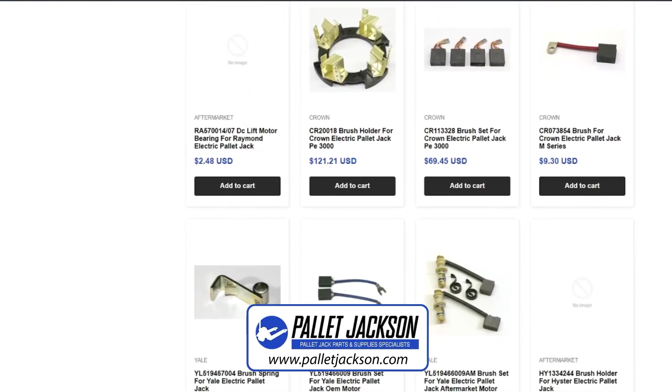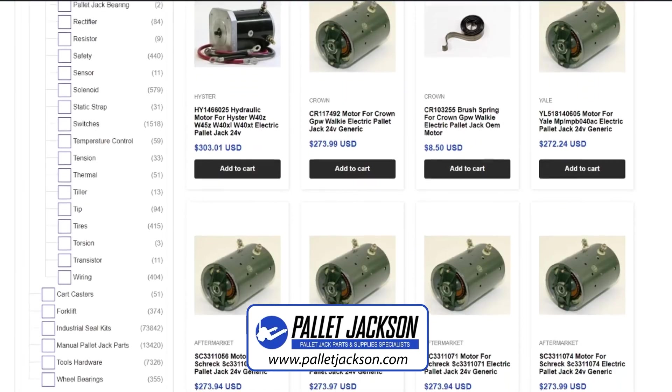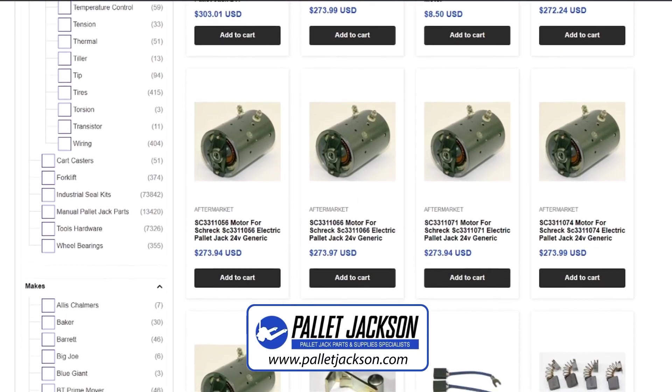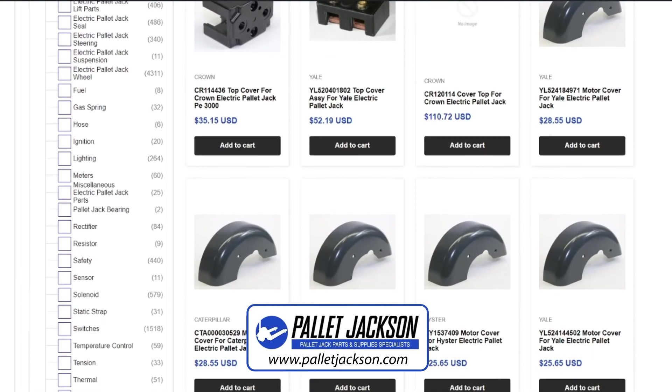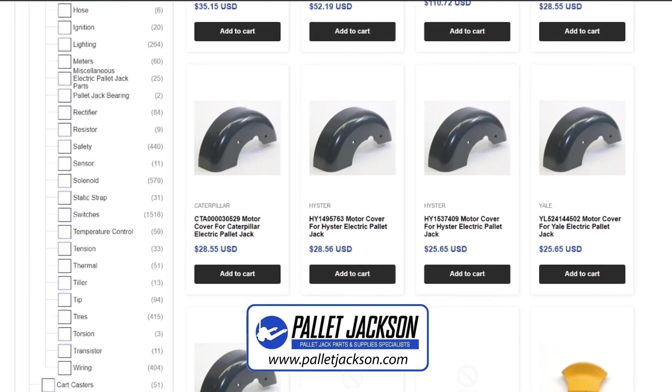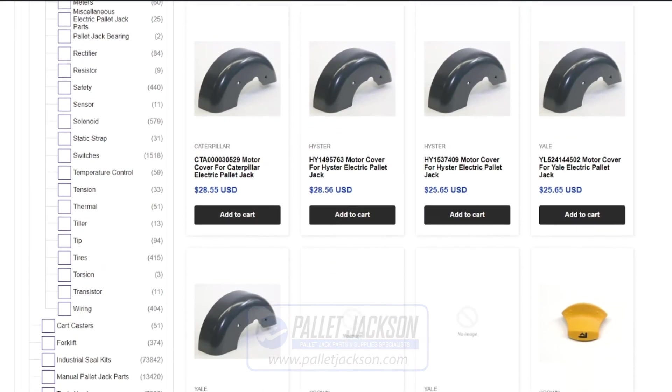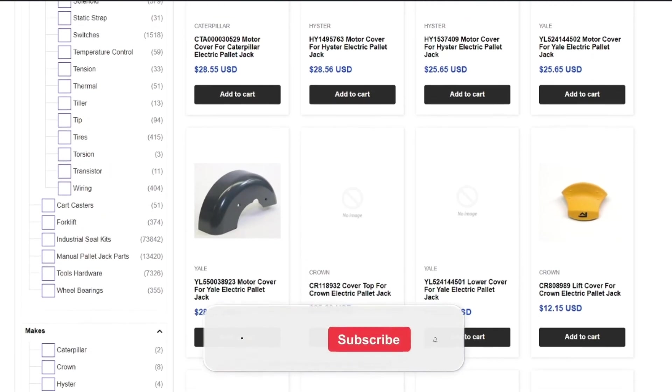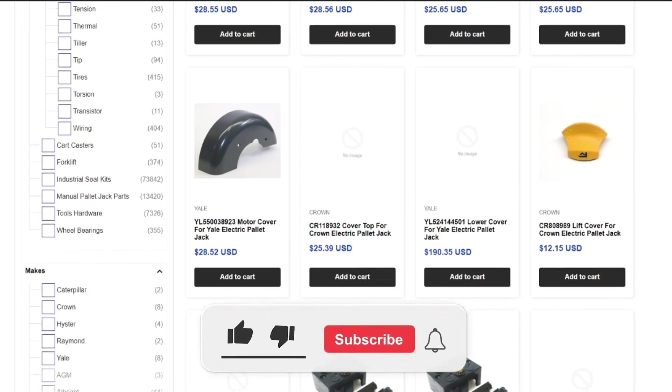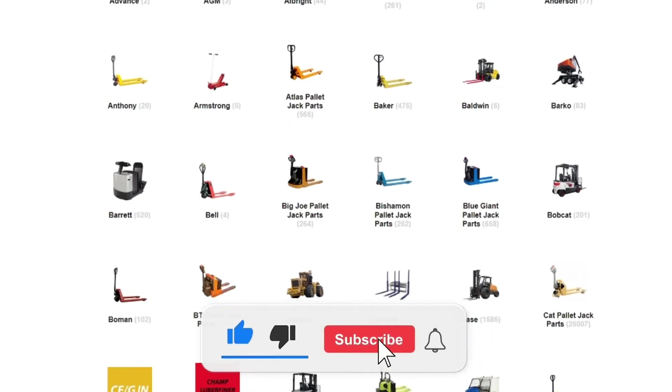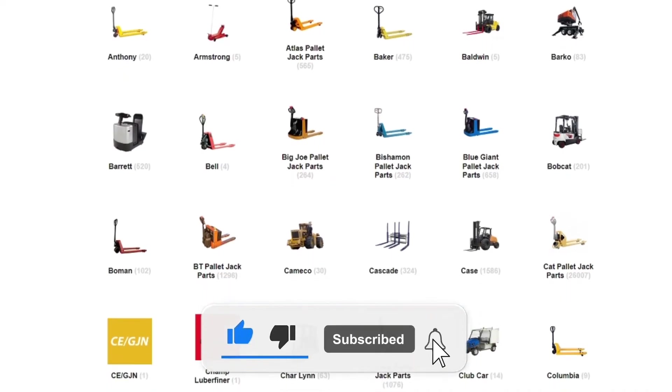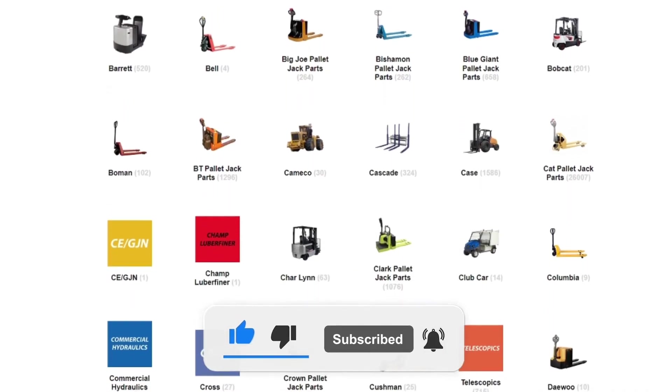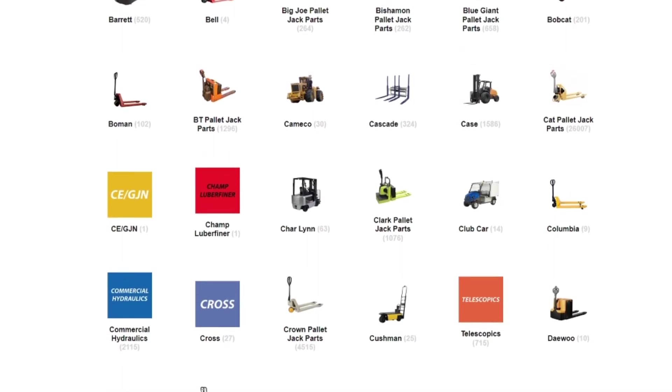Thanks for tuning in. We hope you found this video helpful. If you have any questions or want us to cover other topics, please let us know in the comments below. Don't forget to like, share, and subscribe for more. Thank you for watching and have a great day.